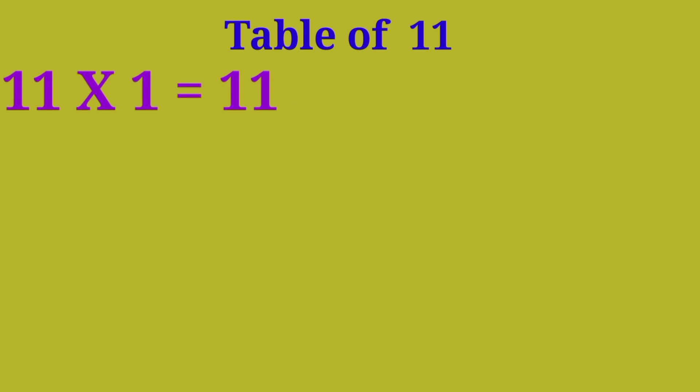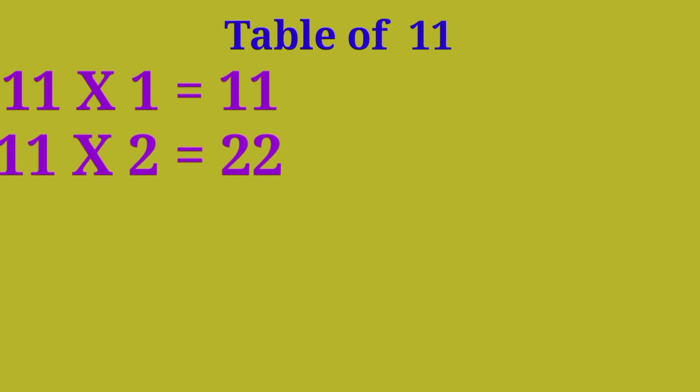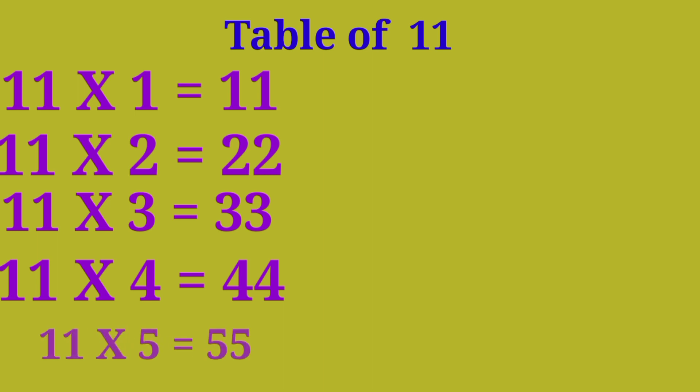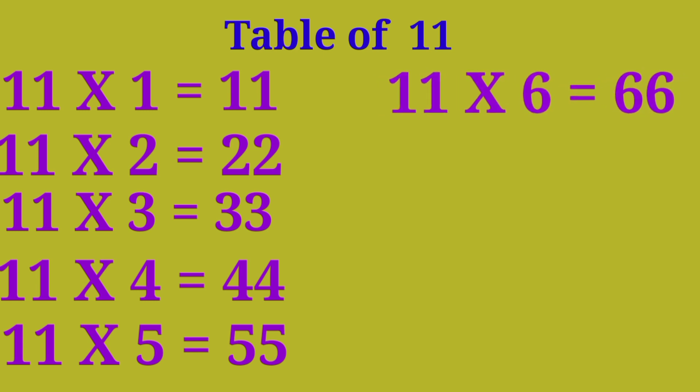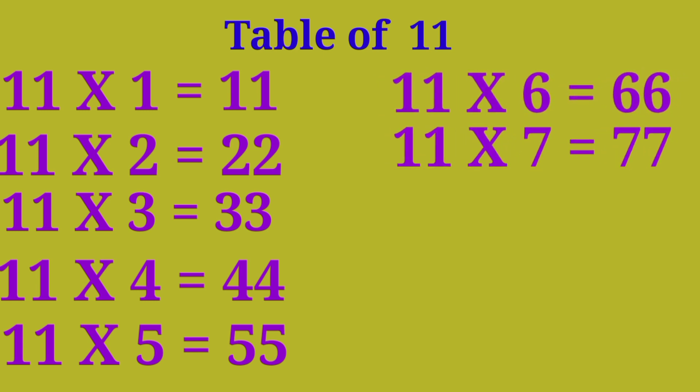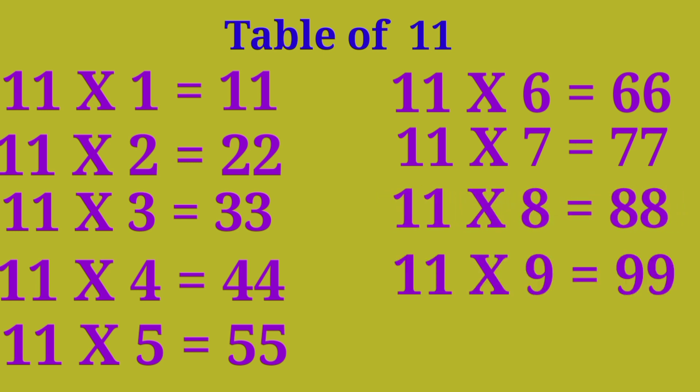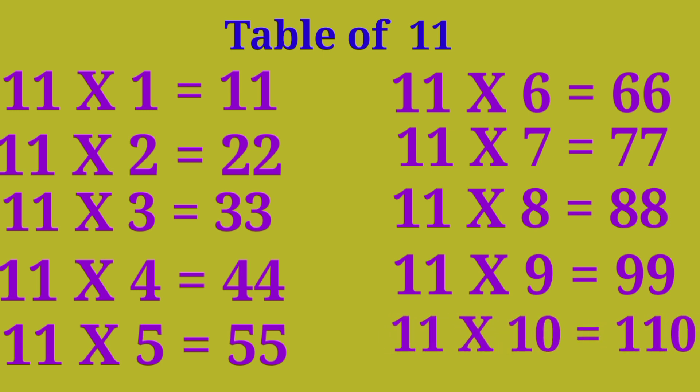Table of 11: 11×1 are 11, 11×2 are 22, 11×3 are 33, 11×4 are 44, 11×5 are 55, 11×6 are 66, 11×7 are 77, 11×8 are 88, 11×9 are 99, 11×10 are 110